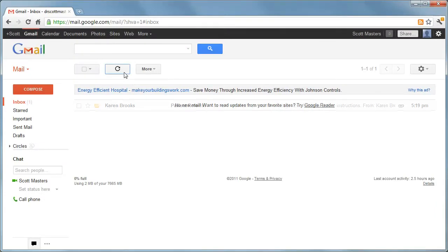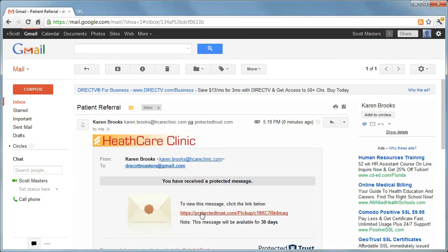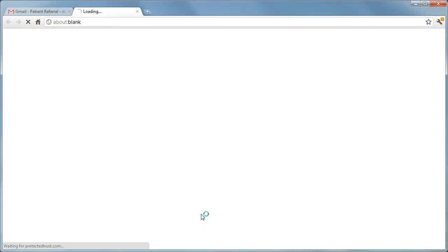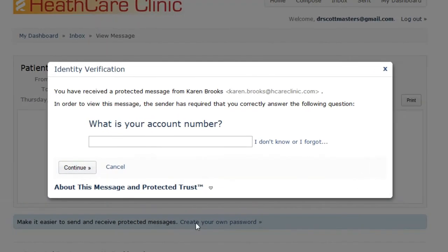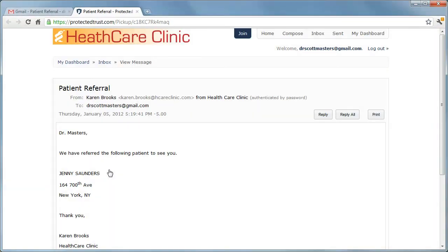The recipient receives a notification email and opens the protected message. Since the sender selected Shared Secret, the recipient enters his account number and clicks Continue to view the message. Thanks for watching!